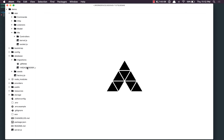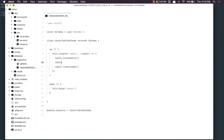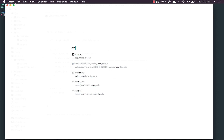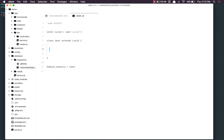Here in the migrations file, I'm going to say table.string email and table.string password. We're going to keep it really simple for now. Once that's done, we're going to open our user model and basically set up a before create hook to encrypt the user passwords.